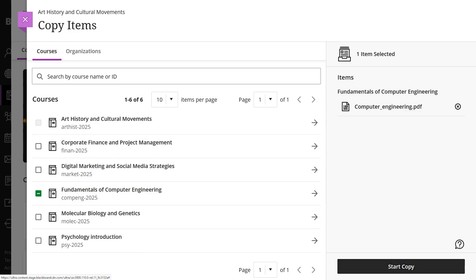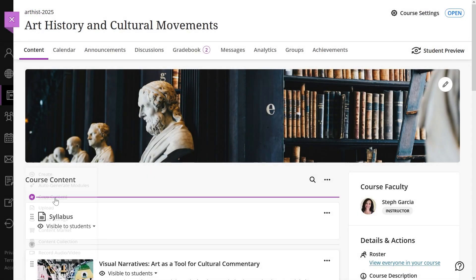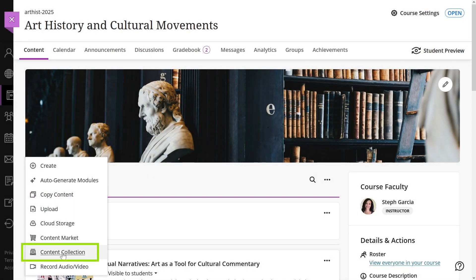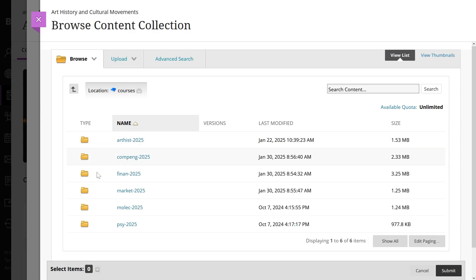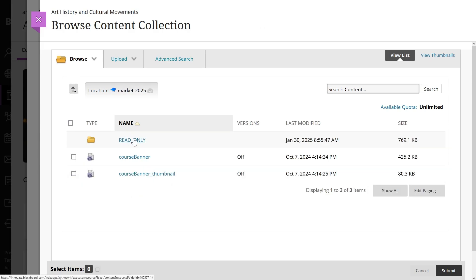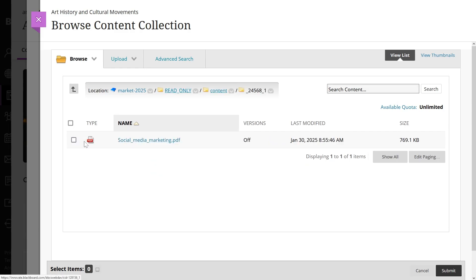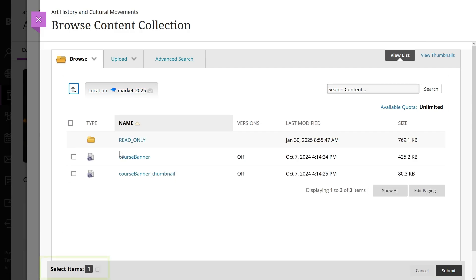Next, let's take a look at how you can add items from your content collection. Select Content Collection to get started. Use the browse functions to explore what's available. Here you can find files stored from your other courses. You'll also have access to files that your institution has added and shared. When you find a file that you want to add to your course, select the checkbox next to the file name. You can continue to browse and select files. The system shows how many files you have selected at the bottom of the window.